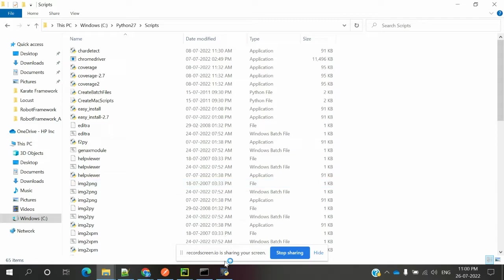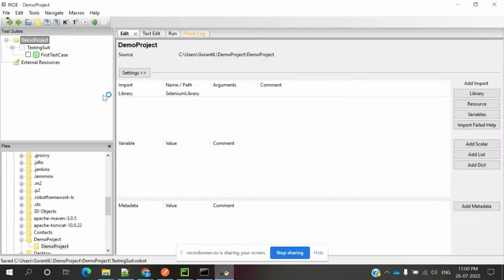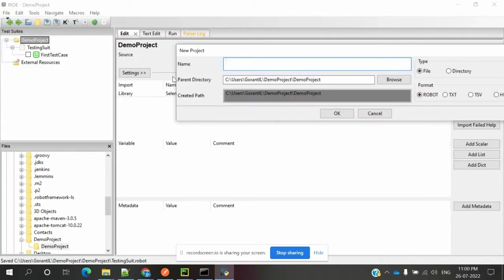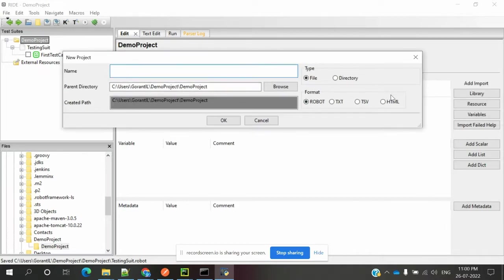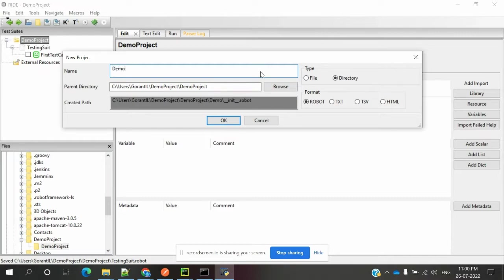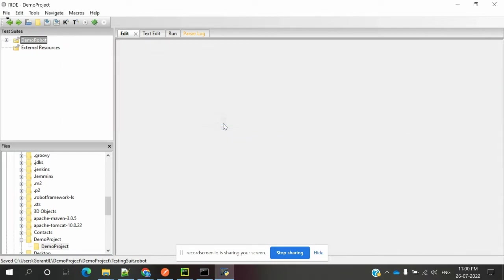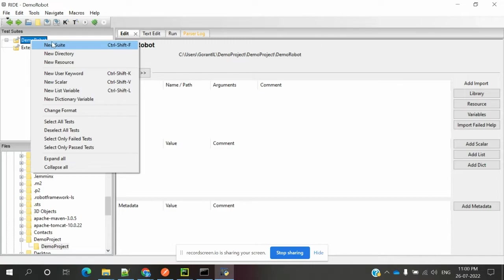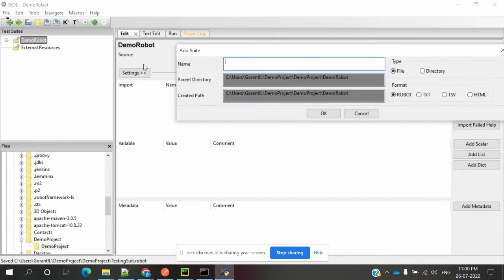Once you've done all the setup, we'll start creating our first test. First, create a new project. There are different types - Robot file format, text format, TST, HTML format. We need to create a directory type. I'll create a directory called DemoRobot. Click OK and it will create one directory.